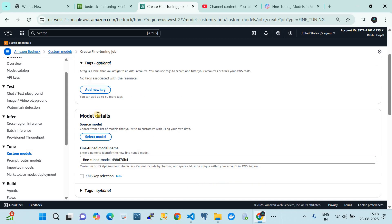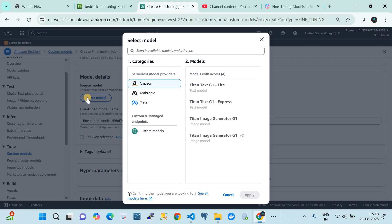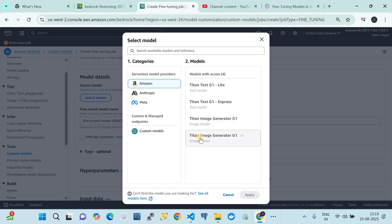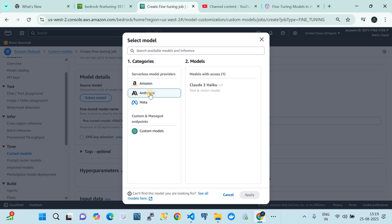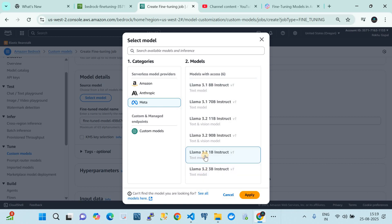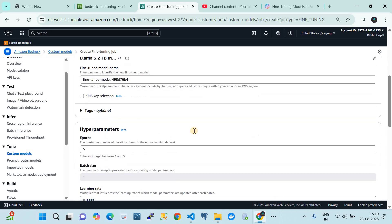You give the job a name, optionally add tags, then select the model. When you click 'Select Models' it shows the models that are customizable in your AWS account. Currently in us-west-2, you can see serverless model providers like Amazon, Anthropic, and Meta. There are many foundation model types with different capabilities. We are training text-based models, and in our case we are using a 3.2 1-billion instruction model, so we click 'Apply'.